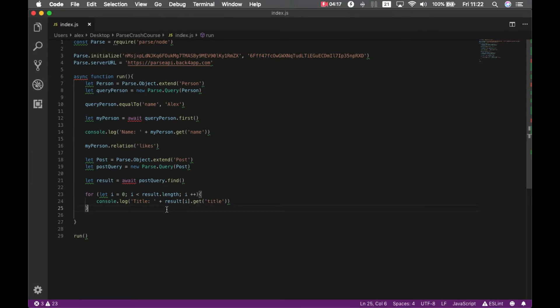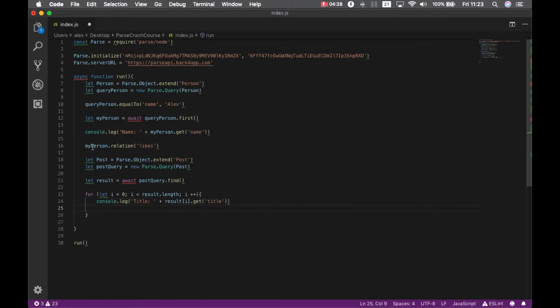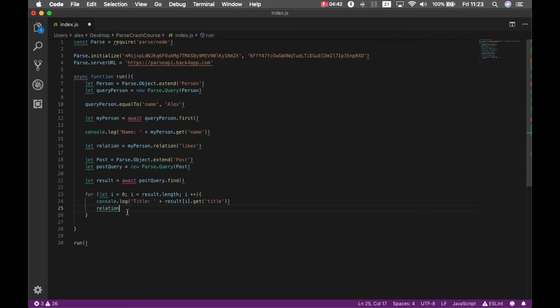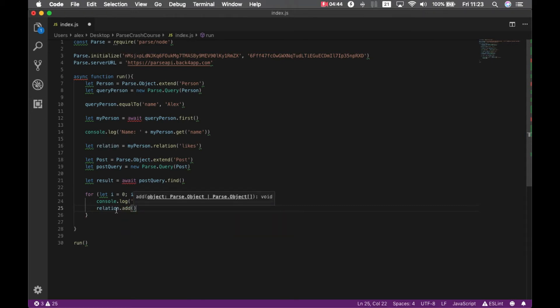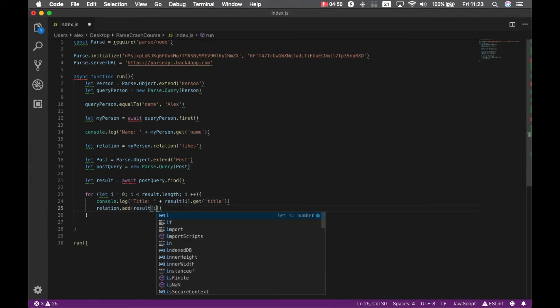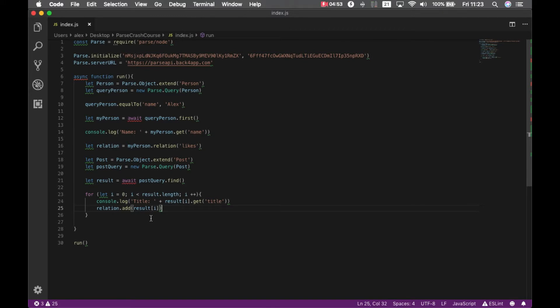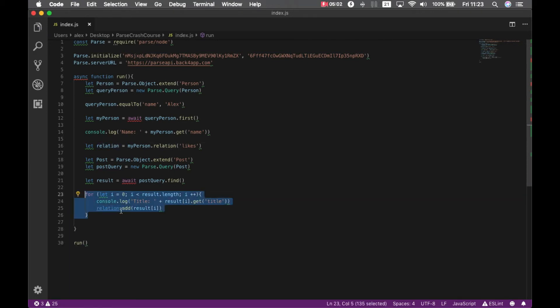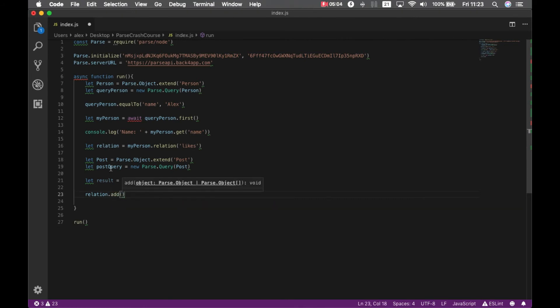Now, I should add those posts to the relation I created called likes. There are two different ways I can do that. I could type let relation equals my person relation likes and add those posts here one by one, result index i, and this will loop through the results and add one by one. Or I can just type relation dot add and pass the whole result array. It will understand it's an array and loop through it by itself.